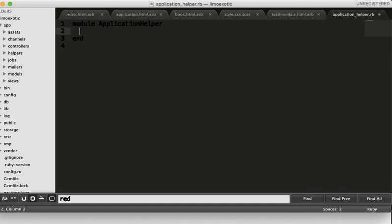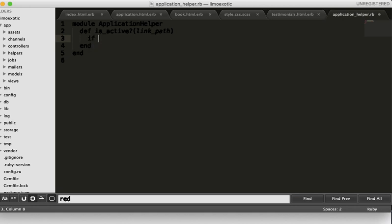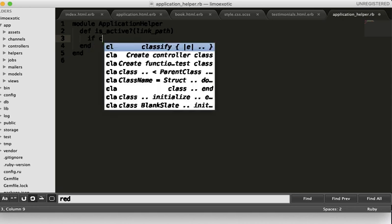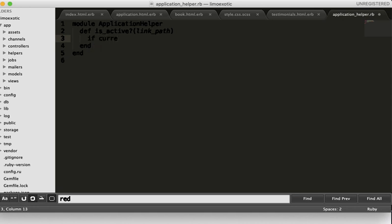I will define the is_active link path. This is an if statement - if it's in the current page, it will take the active class.